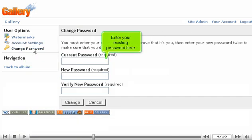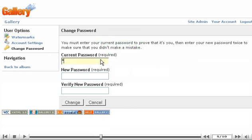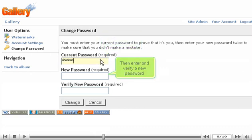Enter your existing password here. Then enter and verify a new password.